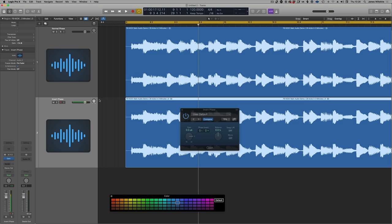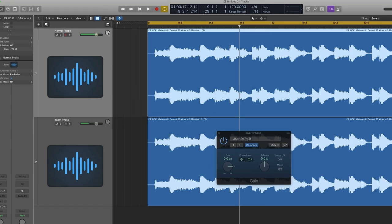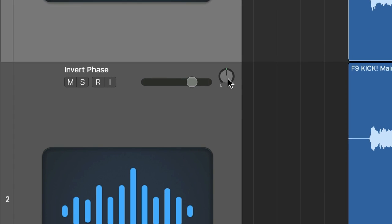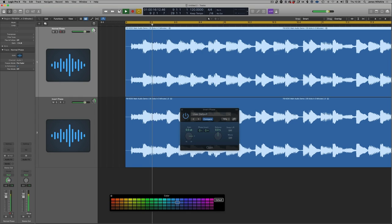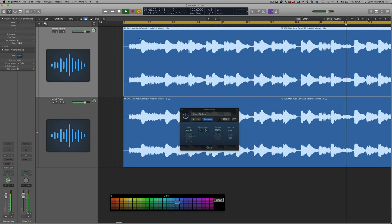But now let's do something interesting. What happens if I pan the original file to the left and the phase inverted file to the right? Have a listen to this. It's playing back, but it's incredibly unsettling.